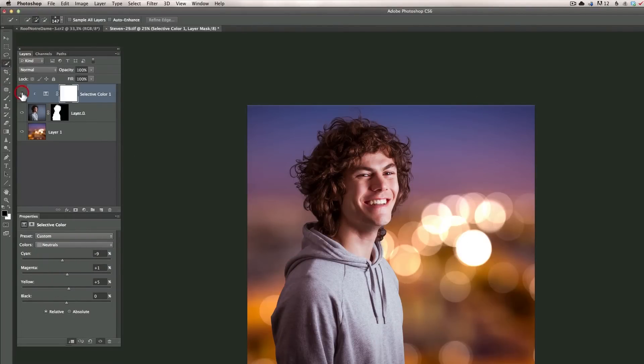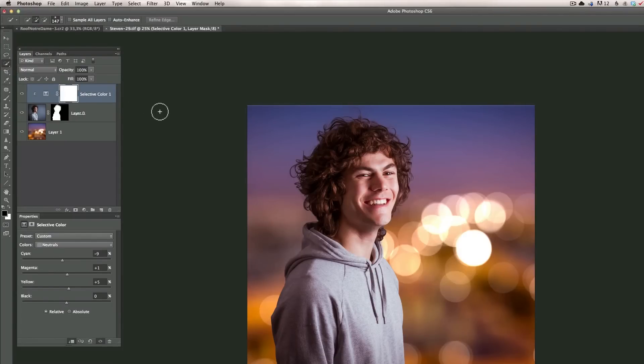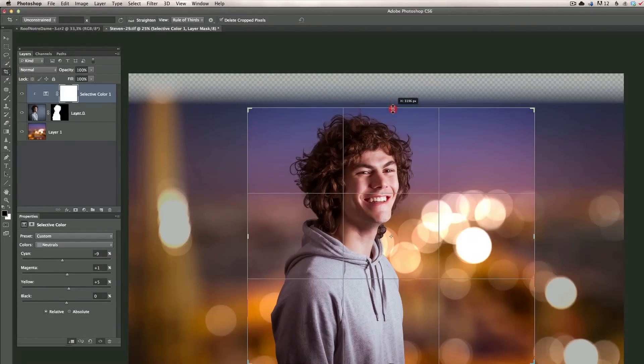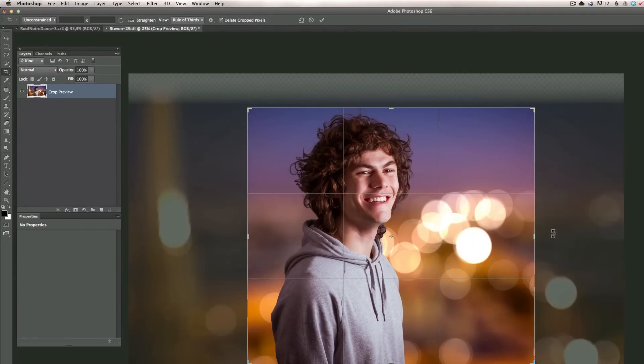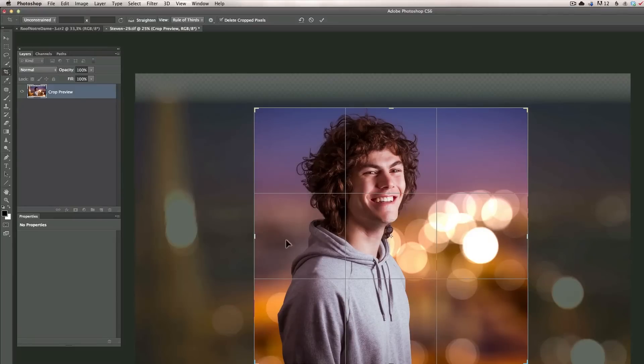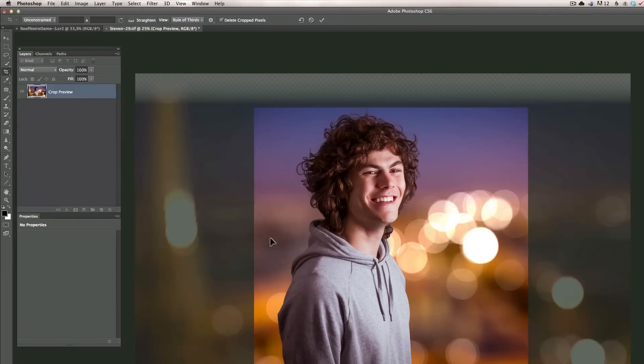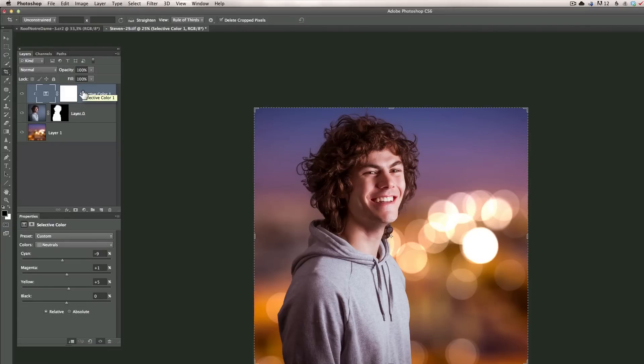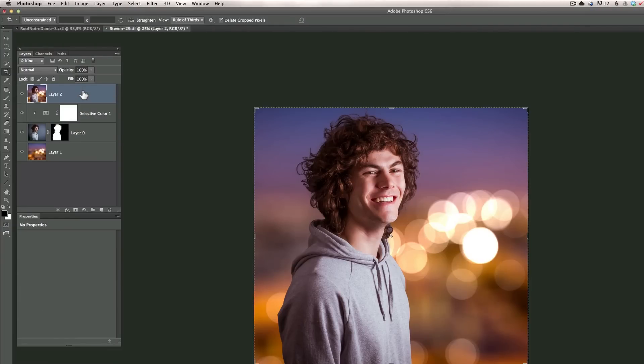Okay last but not least I'm going to recrop the photo so I'm going to press the crop tool which is here. I want to make this a bit lower, maybe like this. Slightly recrop and now to make it even more that he was sitting there.